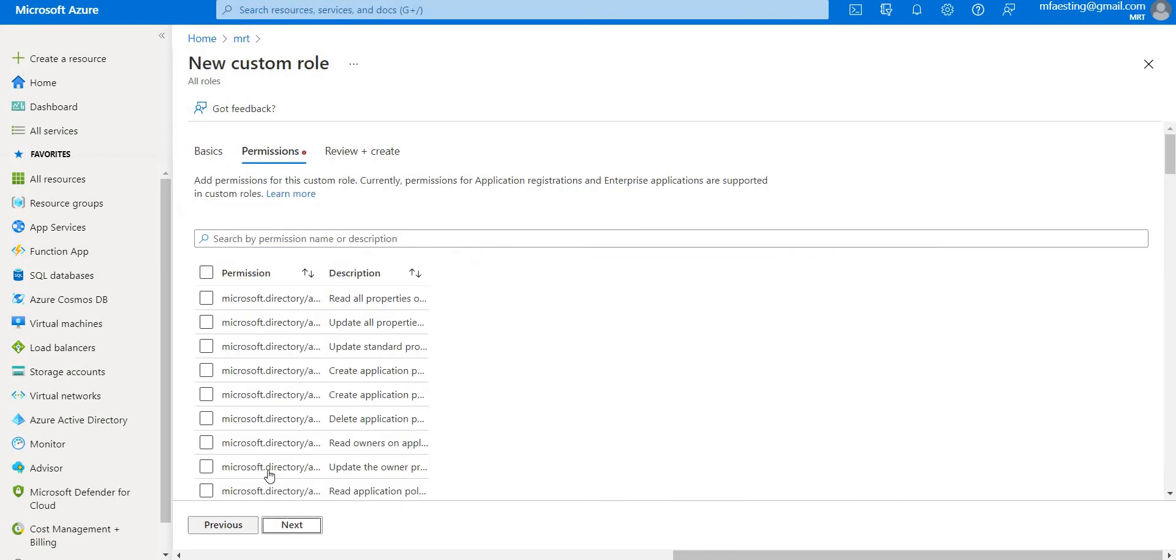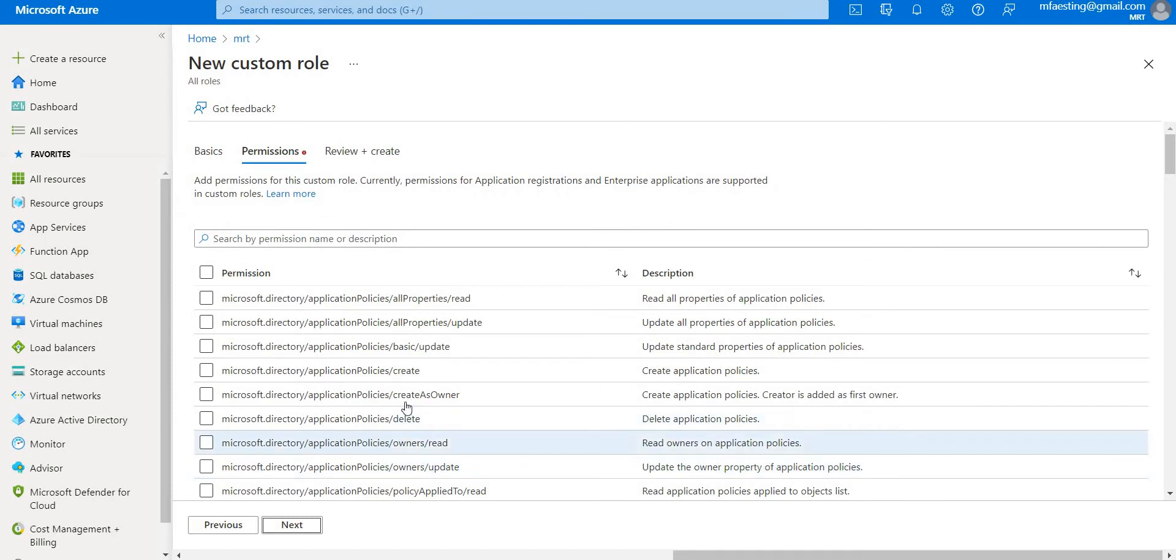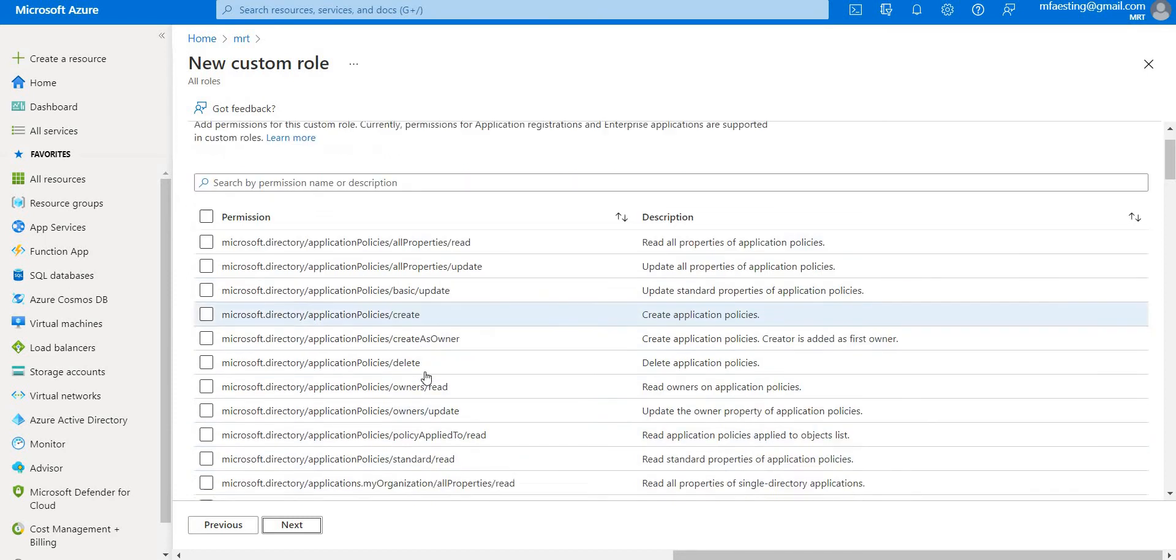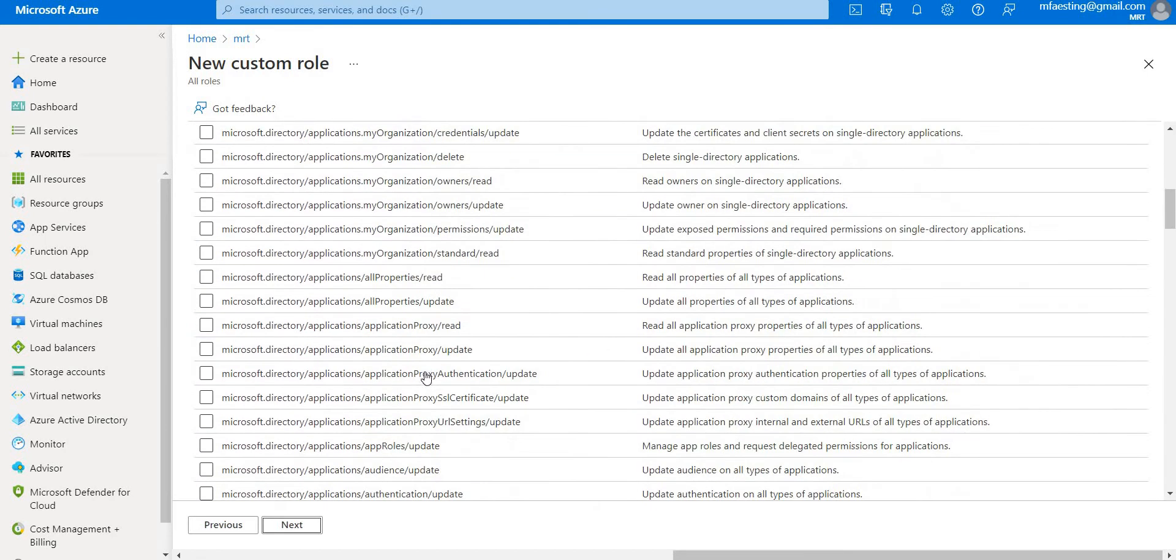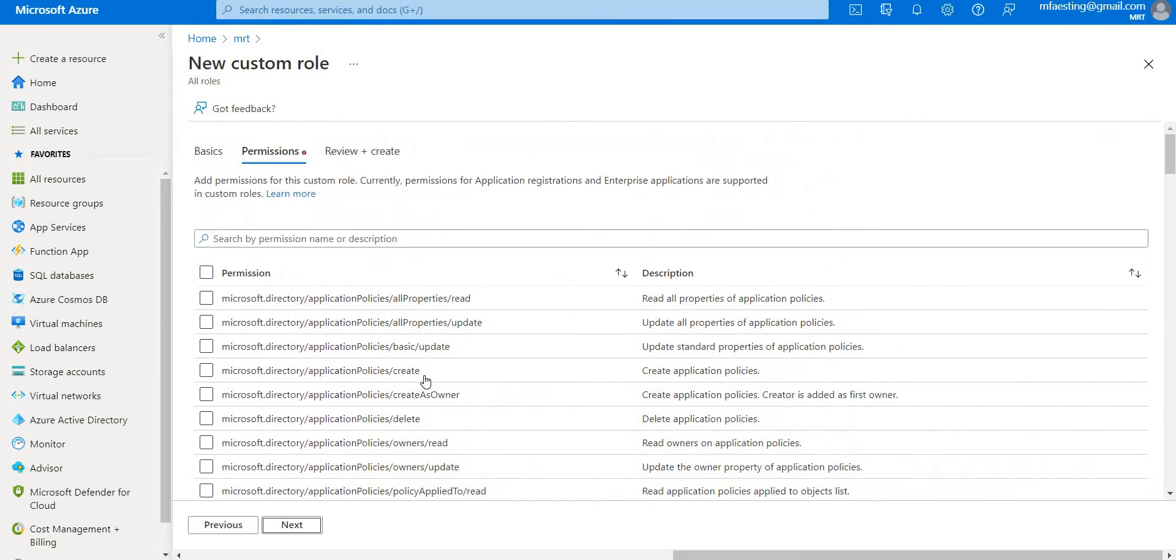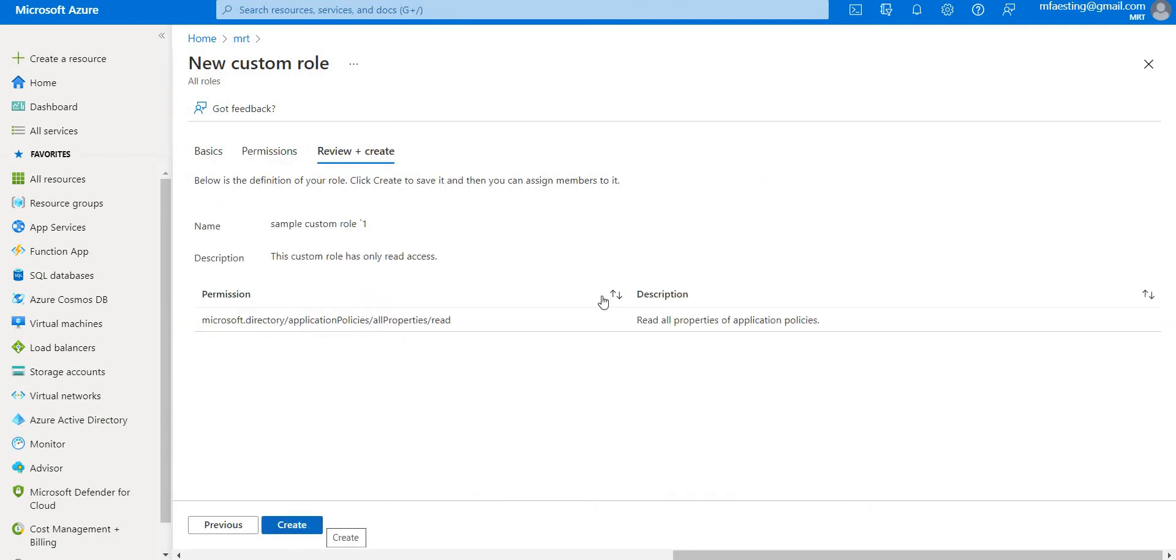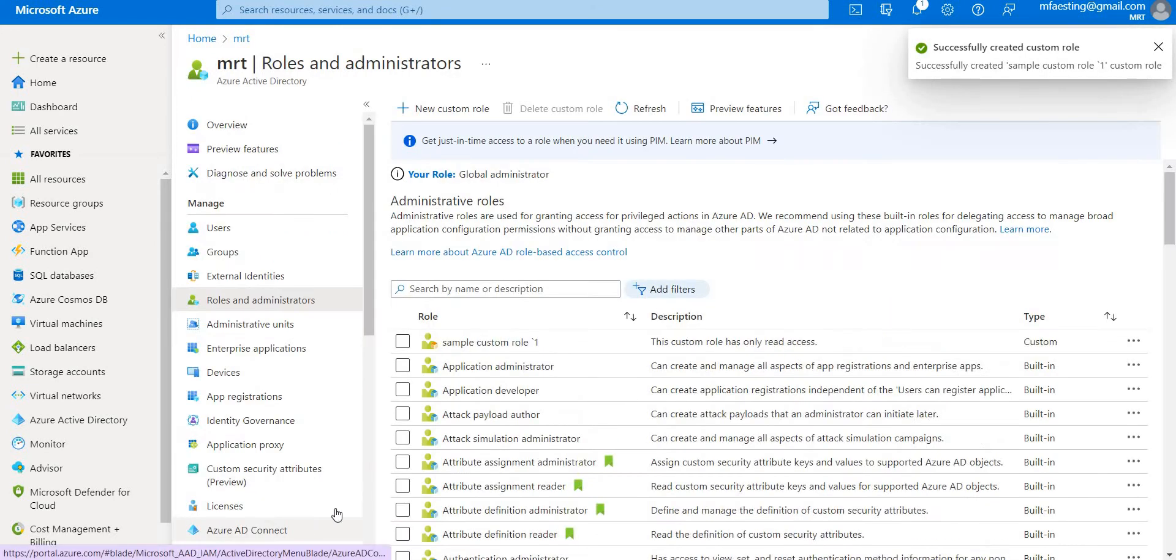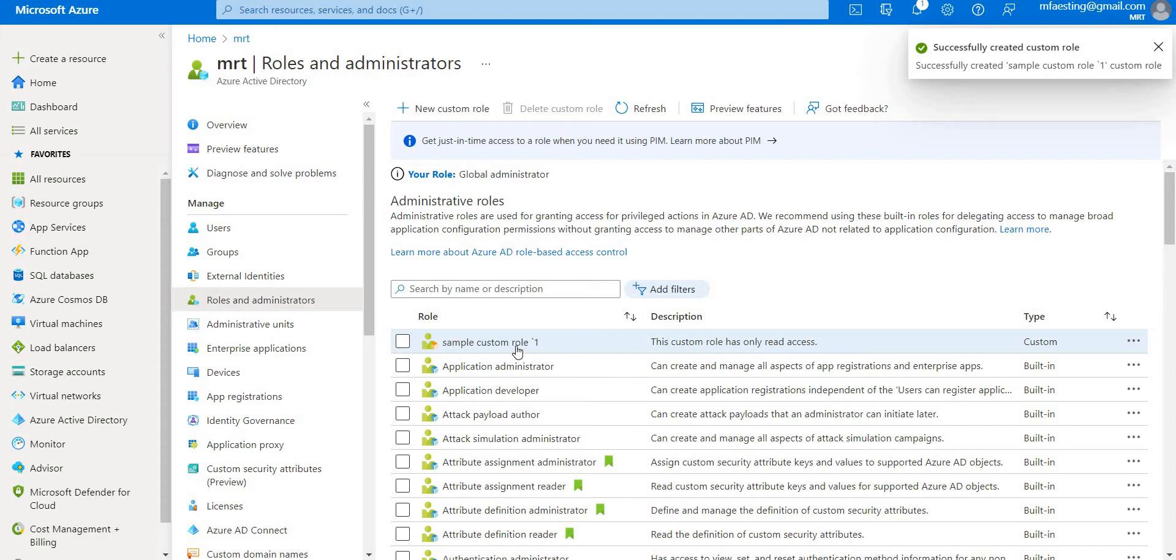Let's click next and here we have different options, different permissions. Let me give the read permission as of now. Let's go to next and create the role. You can see there is a sample custom role one that has been created with those particular permissions that we have given previously.